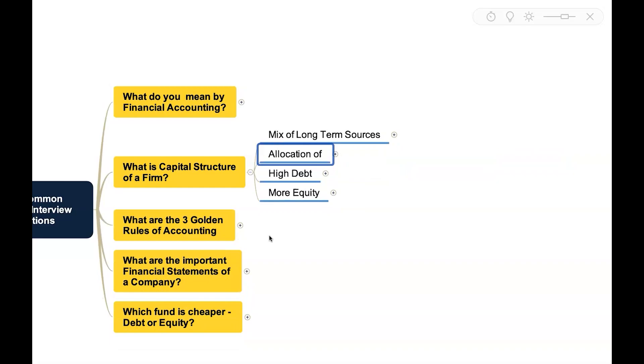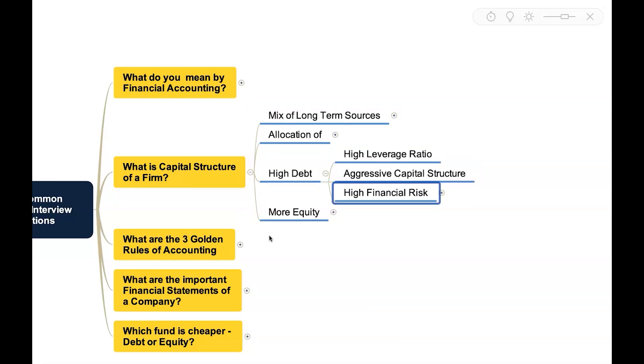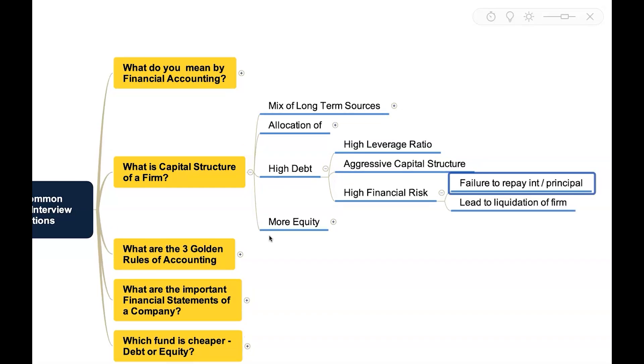If an entity is going to have high debt in its capital structure, then it will have high leverage ratio. It means they have aggressive capital structure and that will attract high financial risk. When there is a high level of debt, then there is a fixed commitment to pay interest and principal, and if there is going to be any failure to repay that interest or principal, that could even lead to liquidation of the firm.